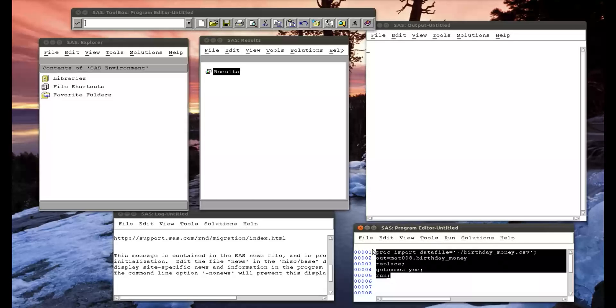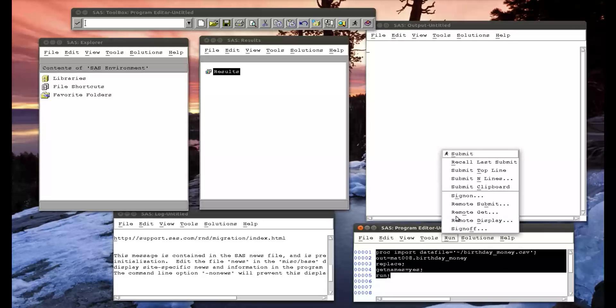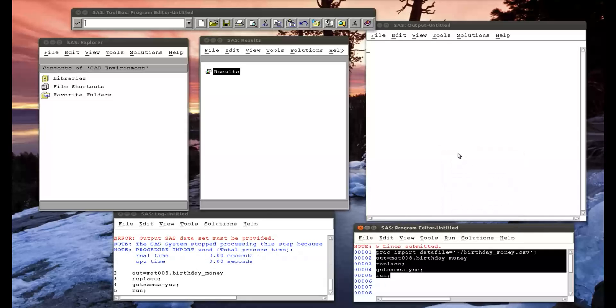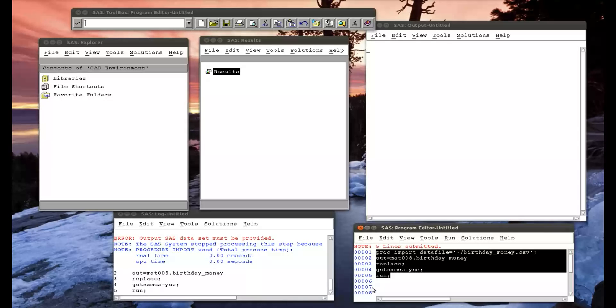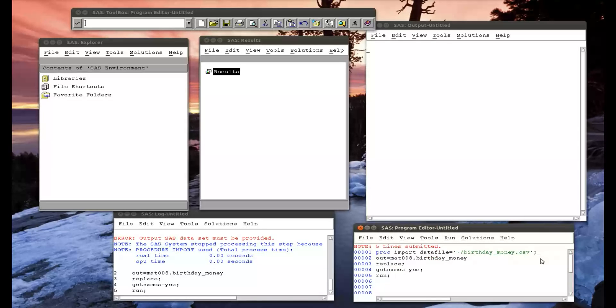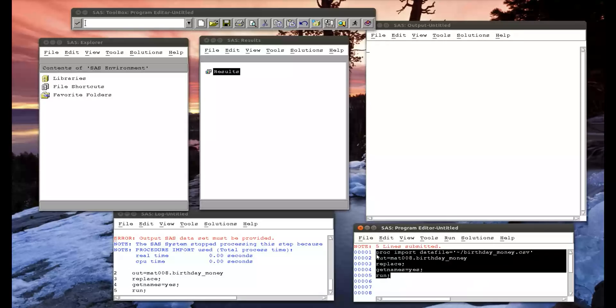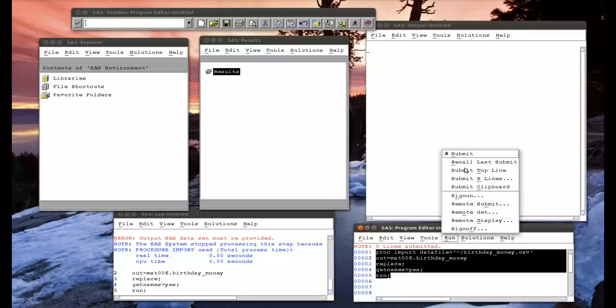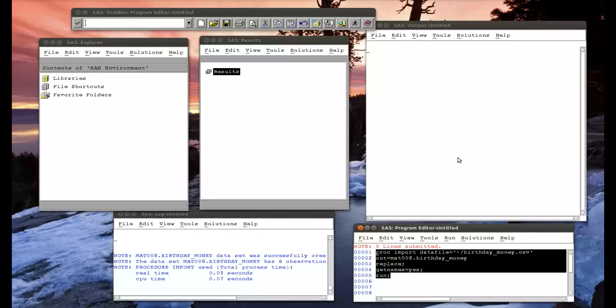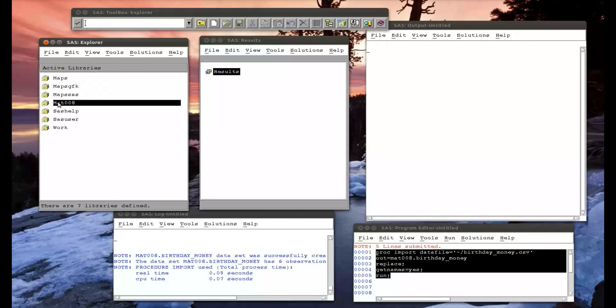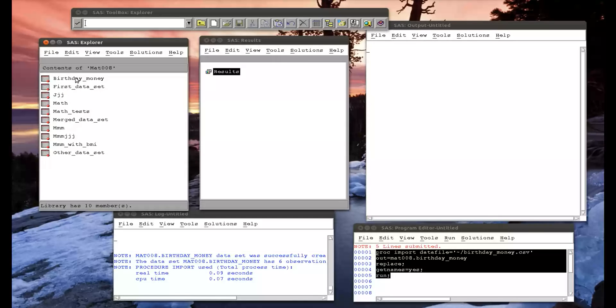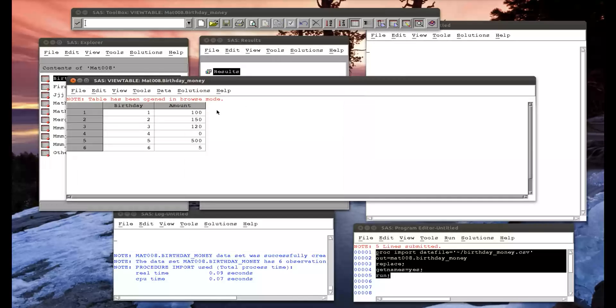That shouldn't cause many problems. Output dataset - oh yes there should not be a semicolon there. Run that, go to my libraries, mat008, birthday money, we have the dataset we were just looking at.